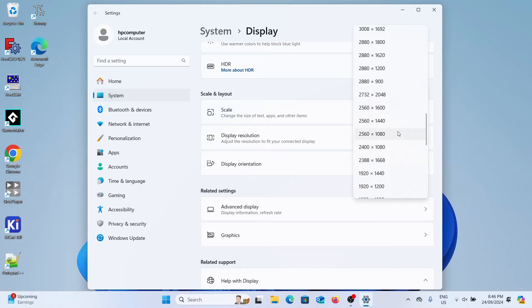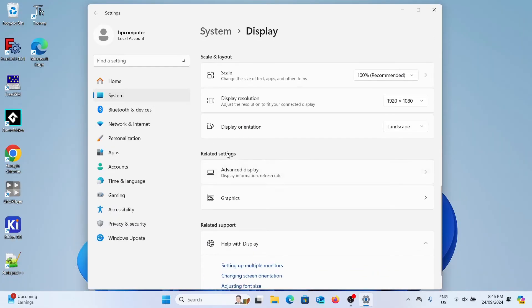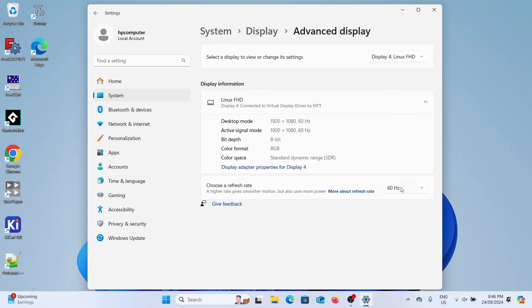So we'll just select 1080p and then we can go to advanced display and that's where you can select the refresh rate you want. As you can see there's quite a few options so it's quite flexible.